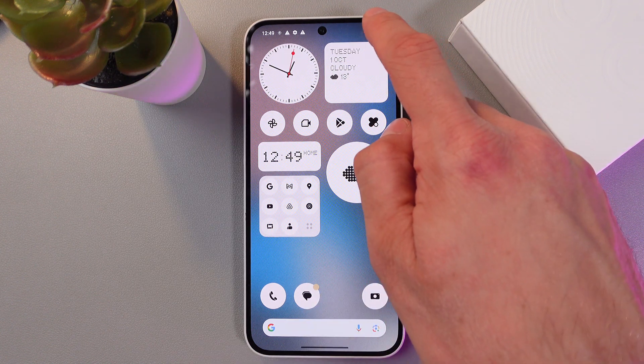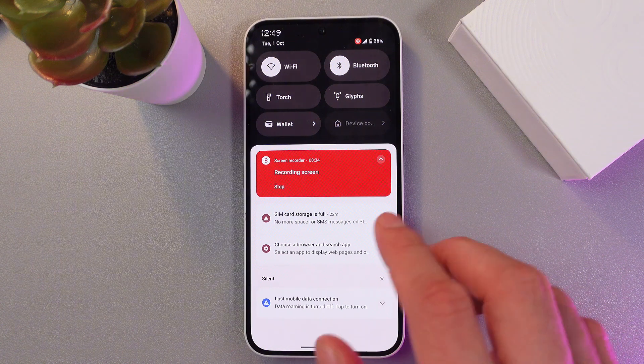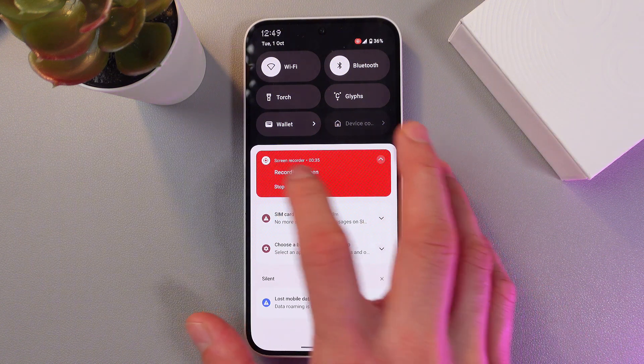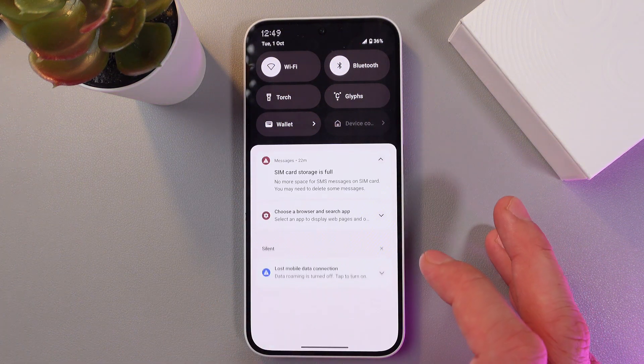When you want to finish the recording, open up your notifications panel, tap on Record Screen, and press Stop.